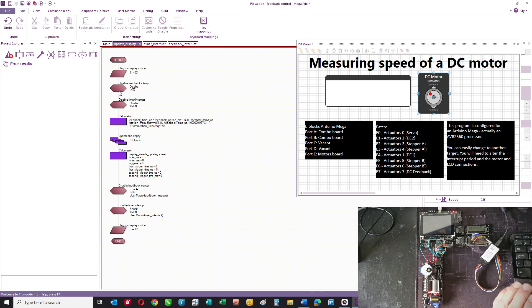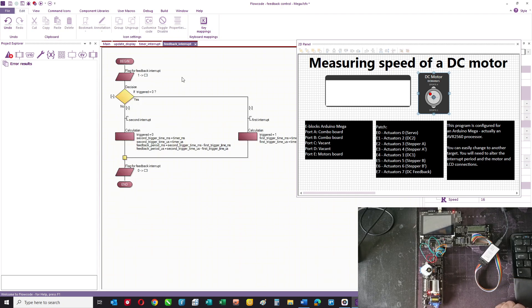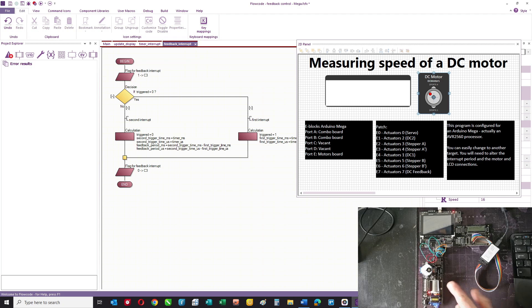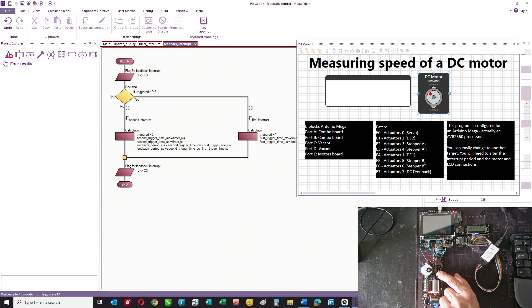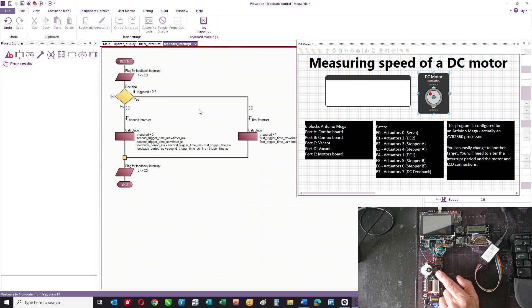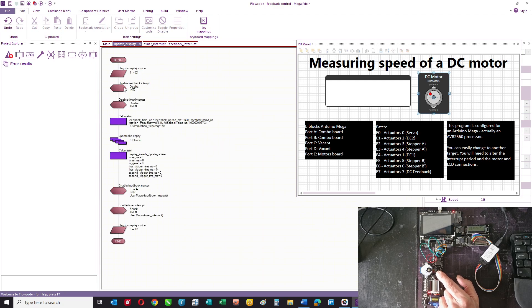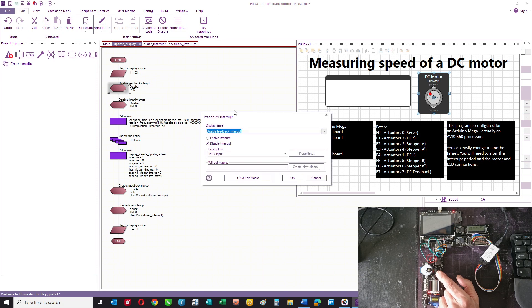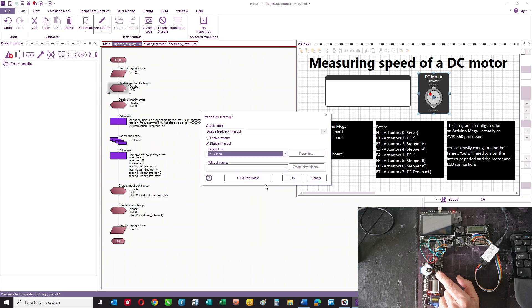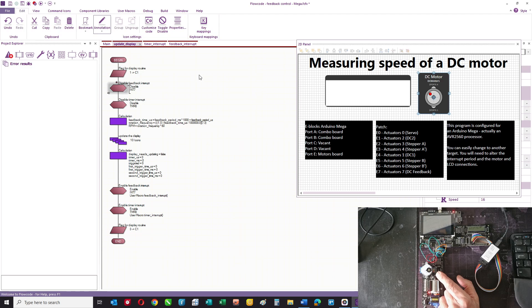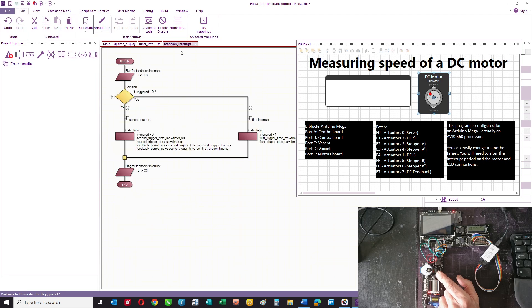We're using another interrupt here. The little sensor that I showed you on the DC motor is connected to a pin on the Arduino Mega, and that pin activates interrupt seven. Let me just show you that because it's enabled and disabled here. It's disabled at the start of the update display routine. It's just the int seven input with no properties.